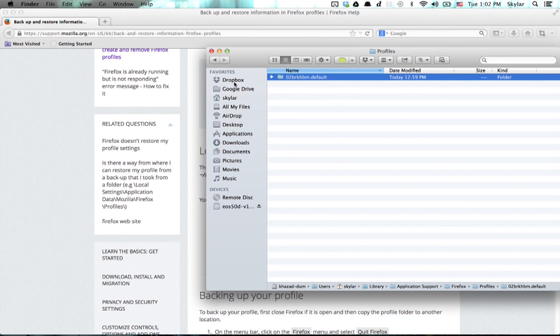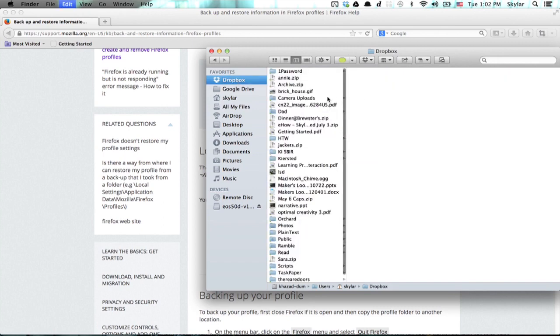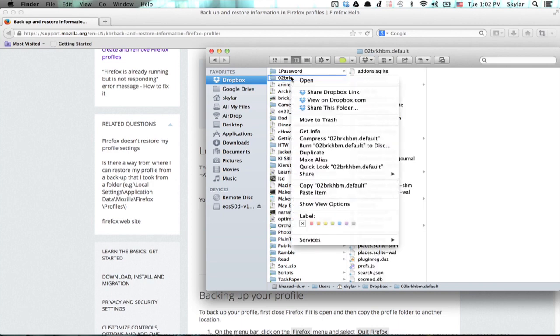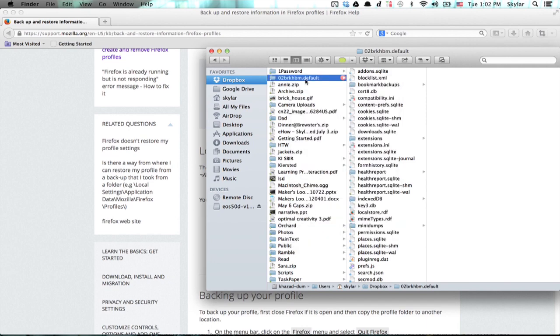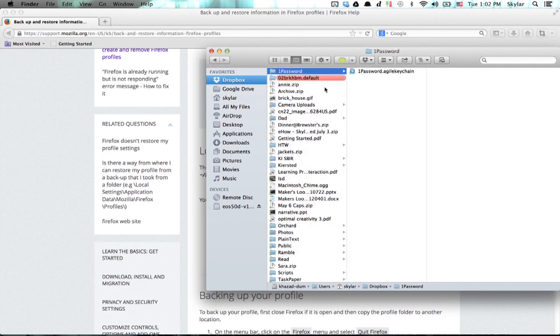I'm going to stick mine in Dropbox. Okay, I just pasted it. You may want to make a note of what that folder is called because it's not an easily memorable name. Or just change its color. Whatever works for you.